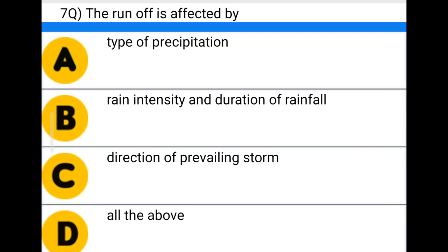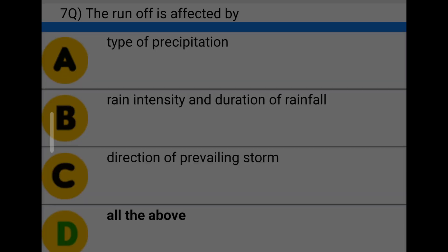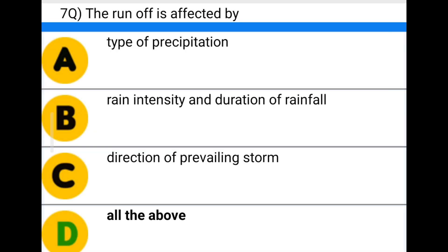Next question: the runoff is affected by — option A: type of precipitation, option B: rain intensity and duration of rainfall, option C: direction of prevailing storm, option D: albedo. The correct answer is option D: albedo.